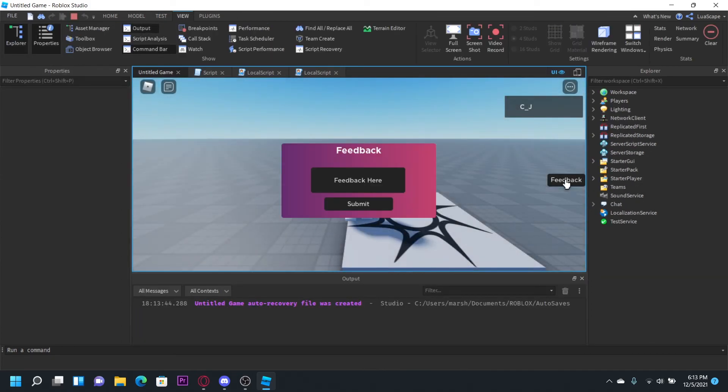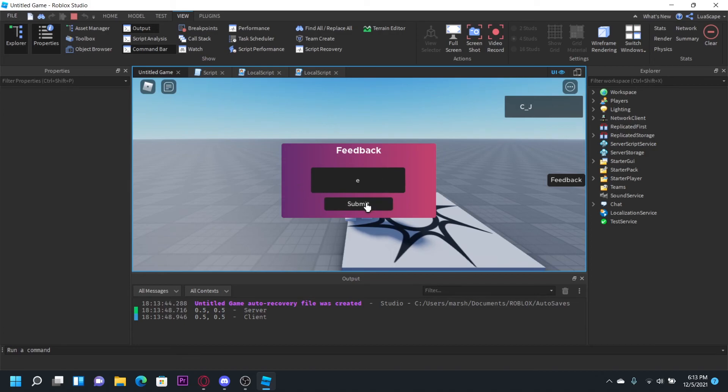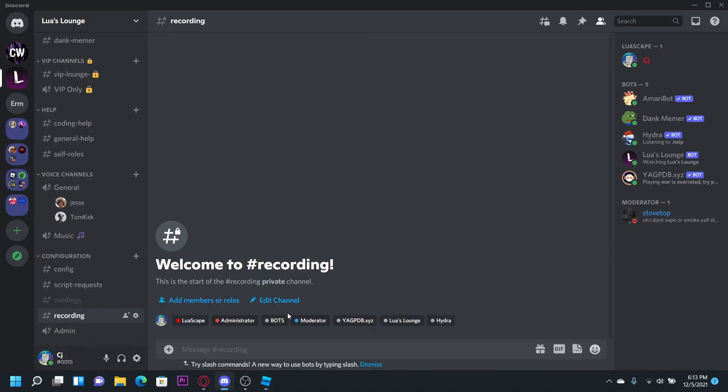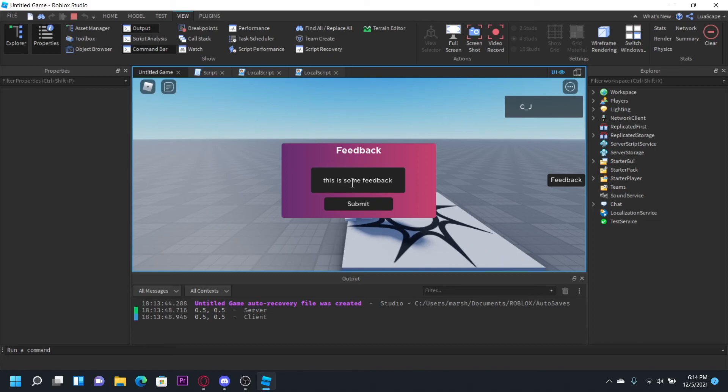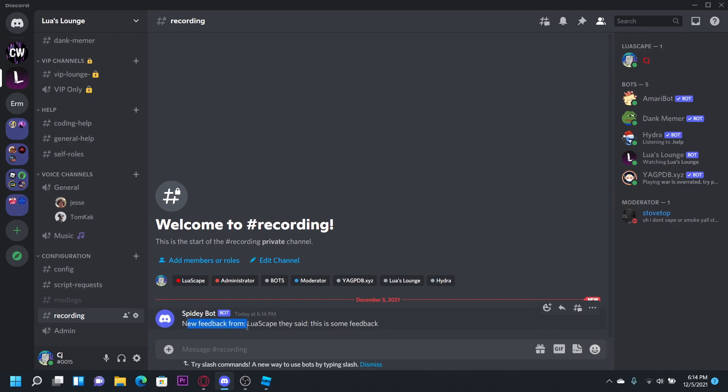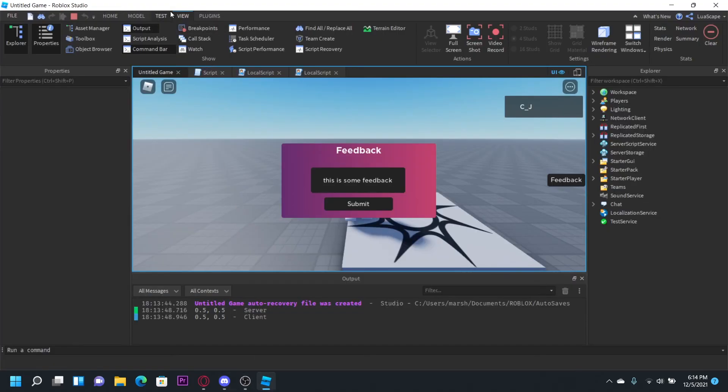So you load into the game right here in the feedback box. If we type just one letter, obviously, it's not going to send anything to the server. But if we type this is some feedback, this is obviously more than 10 characters. We go ahead and click submit. It sends it right here. New feedback from Lua escape. They said this is some feedback.